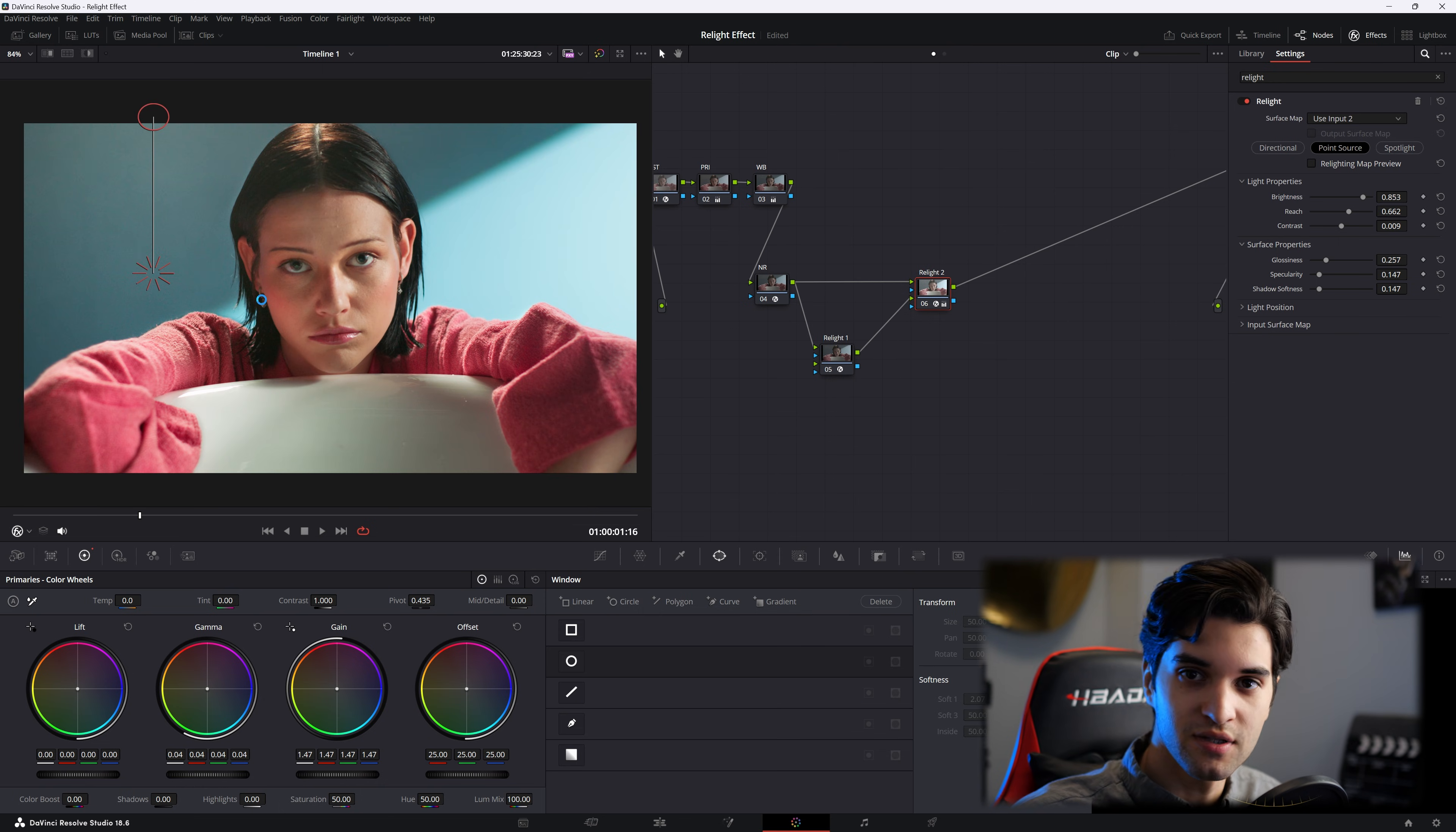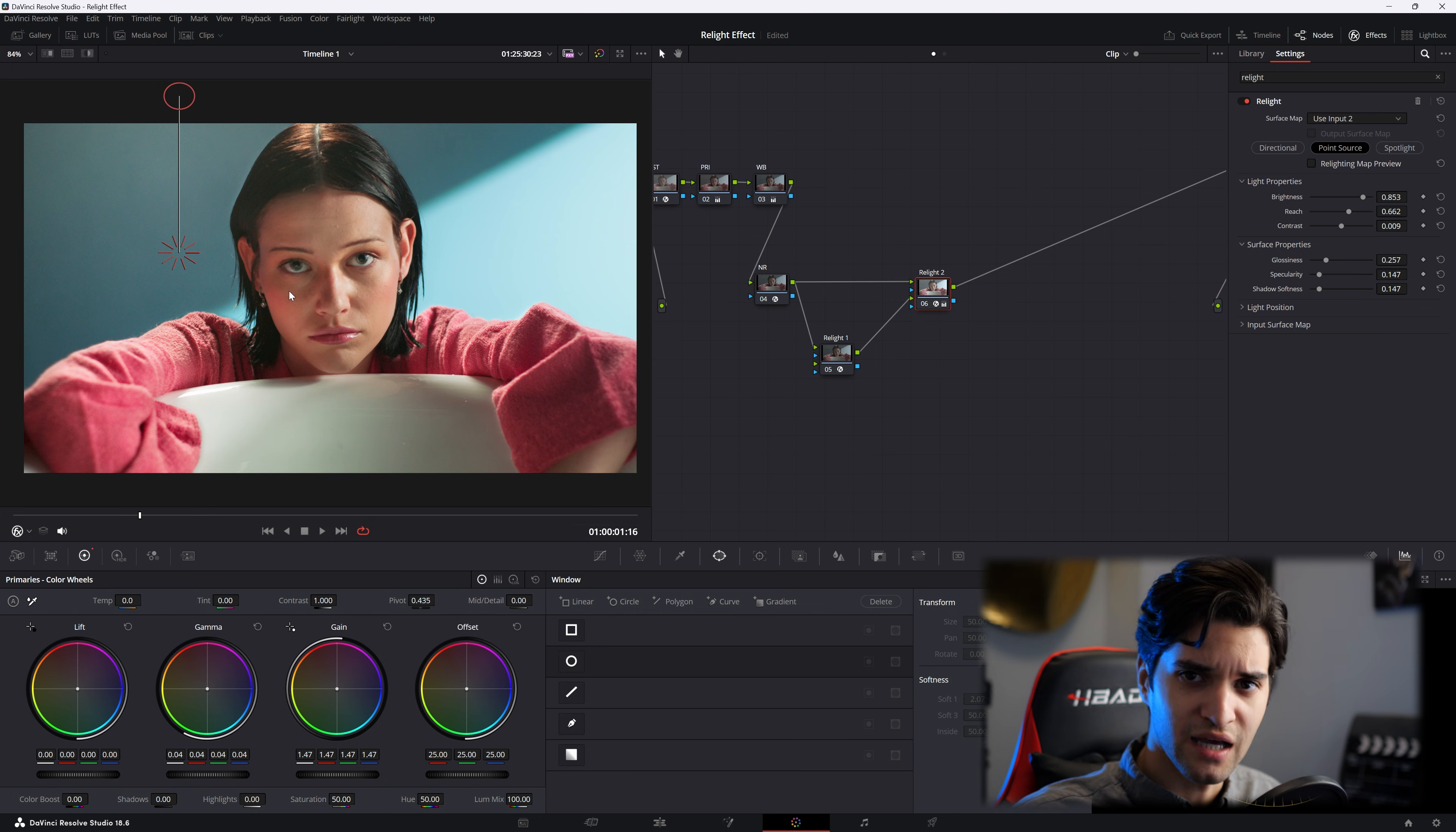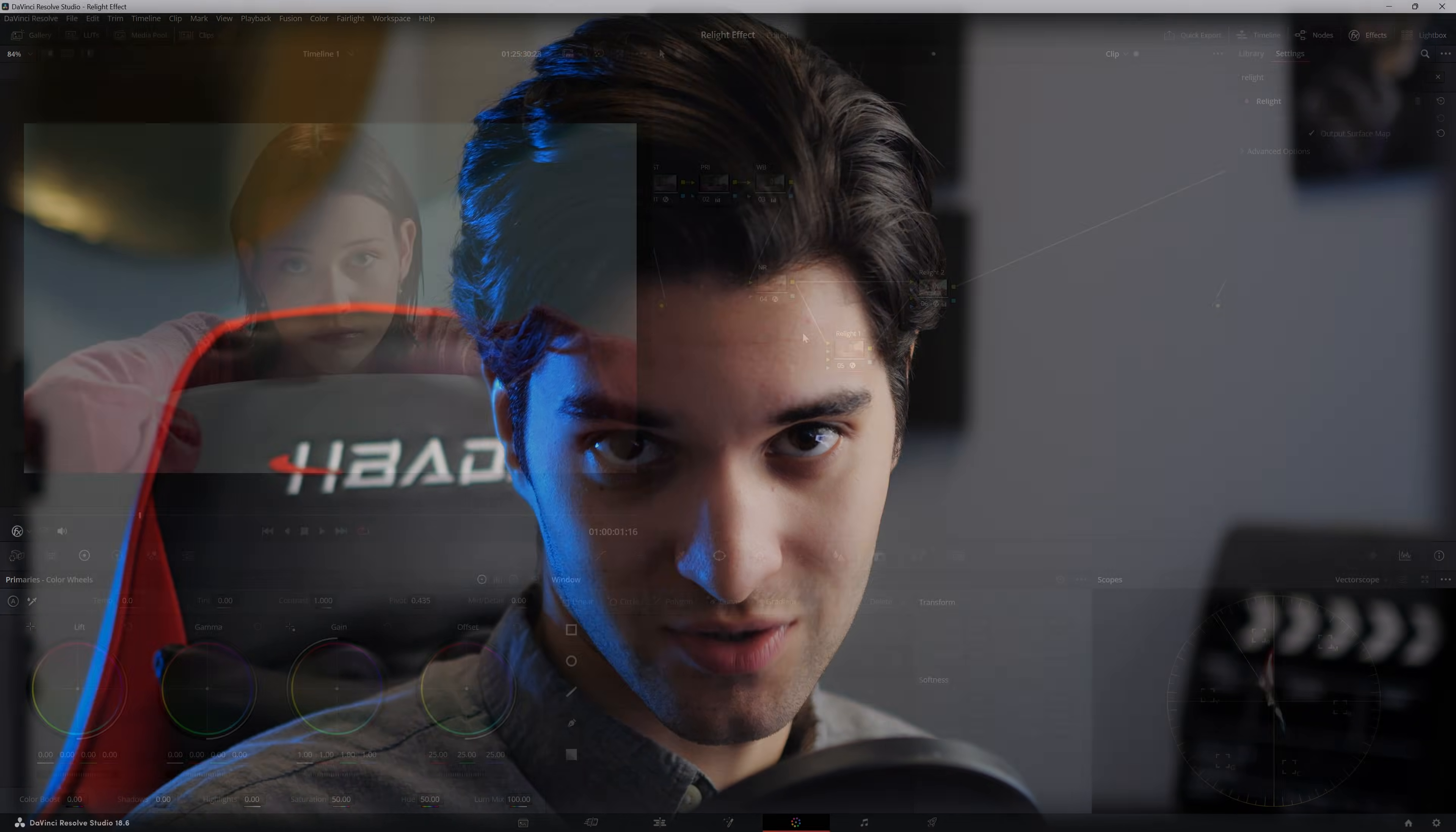Don't overdo this effect. Use it right here how it's supposed to be used. Just a little bit. A little retouch. Make sure to get all the lighting right on set. Just to keep it looking natural. There you have it. That's how you use the relight effect in DaVinci Resolve. Subscribe for weekly DaVinci Resolve videos. Thank you for watching. And I'll see you in the next one.